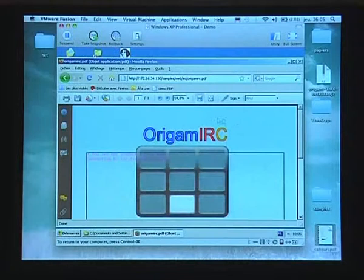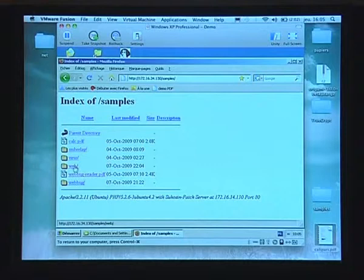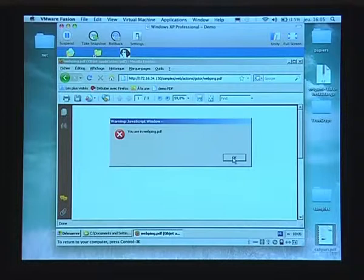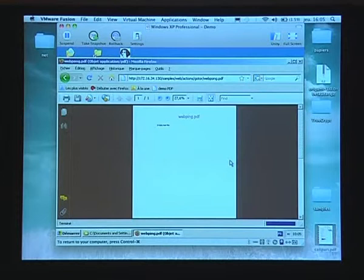Let me show one last thing: ping pong in two PDFs. Believe me, this is really, really boring. I am in one PDF, then I jump to another one. And you cannot stop it — you just have to reboot. This is really painful, which is why I kept it for the end.